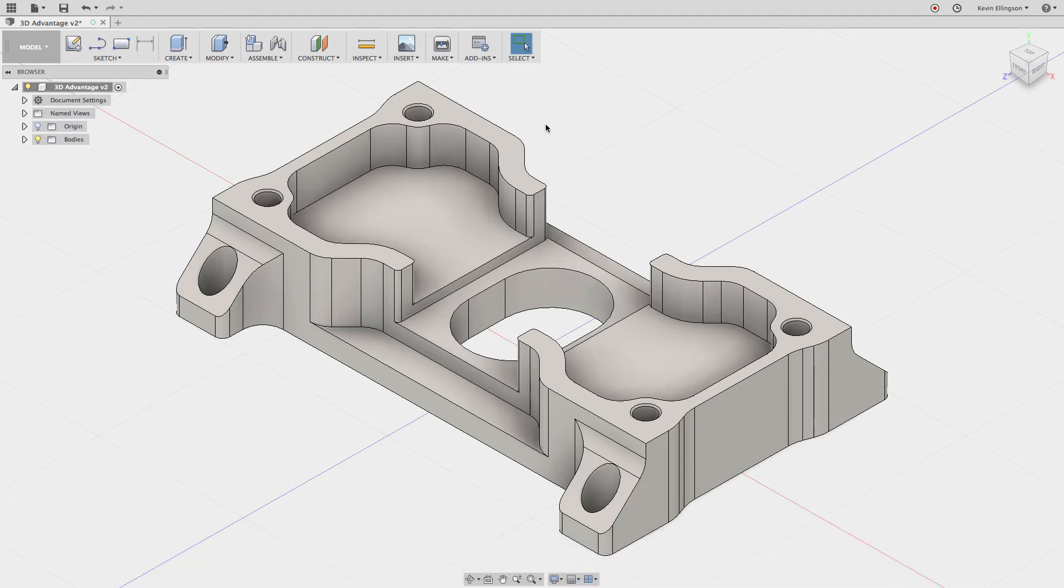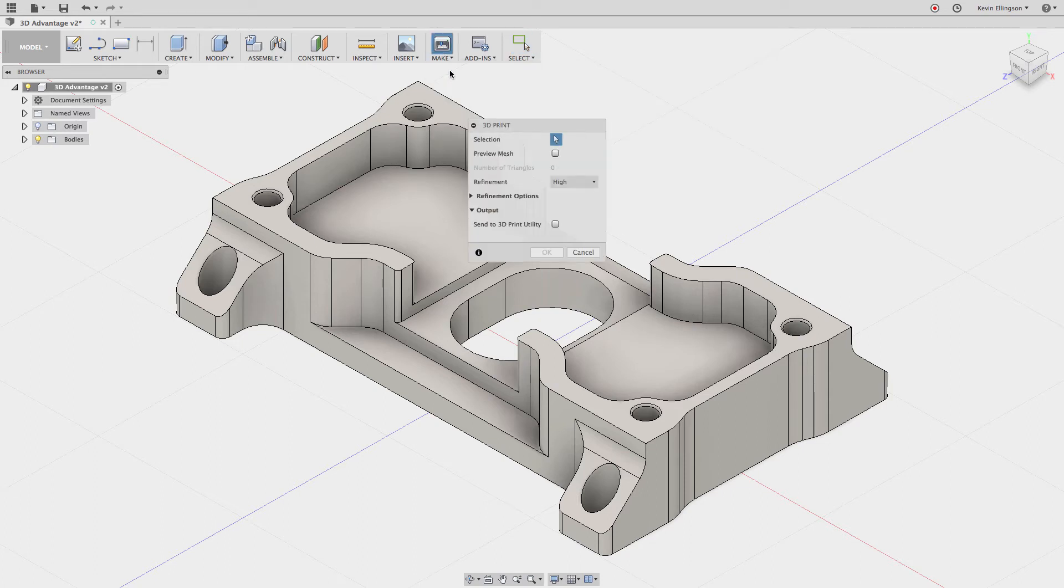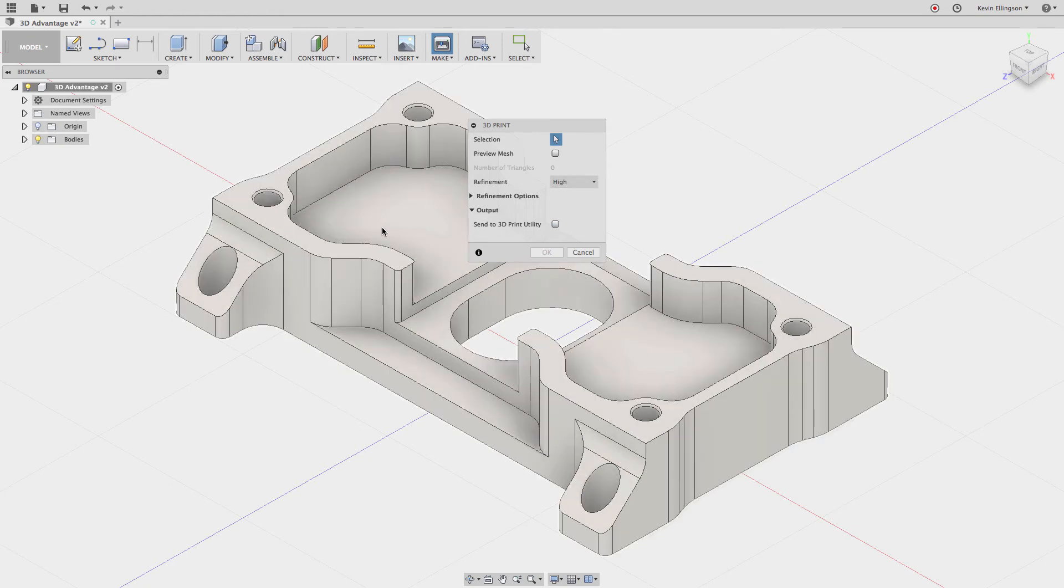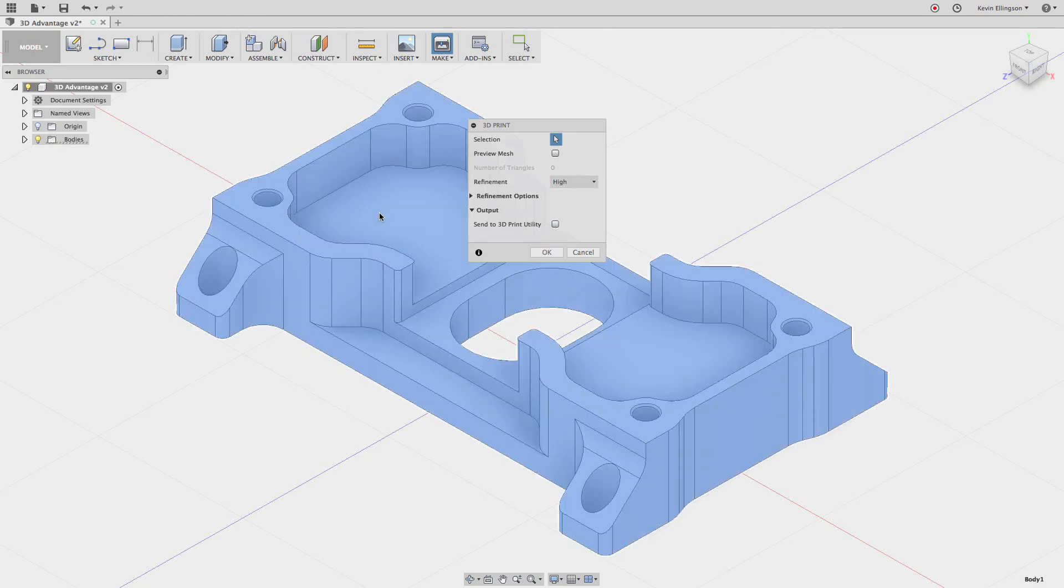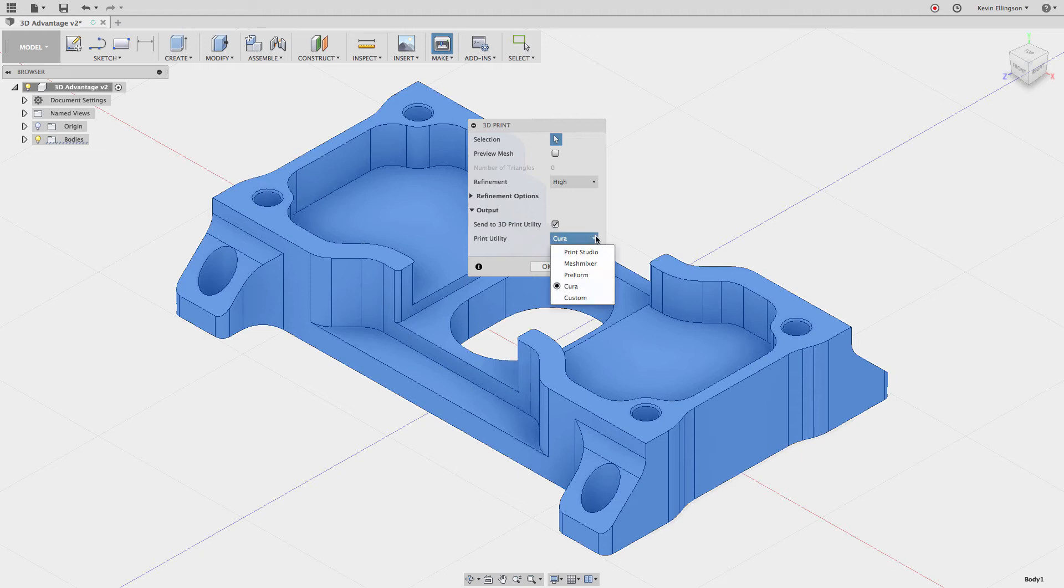Again, if I go to the Make menu and choose 3D Print and go through my different options, I'm going to print this but I'm also going to say I want to send it to a 3D print utility. Right now I have Cura installed on my computer. Some of your other options are Mesh Mixer or Print Studio. The one I want to do is one that's not showing up here, and that's called Simplify3D.